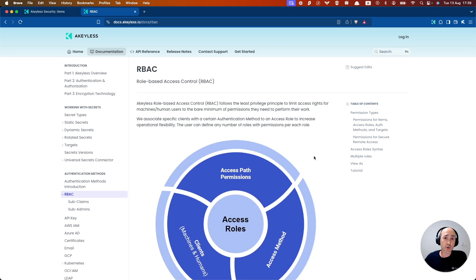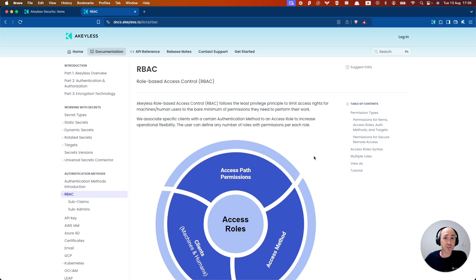There are also subclaims, which are policies for authentication methods that can be defined within a role, that gives specific groups or users within those groups authorization to use that role.